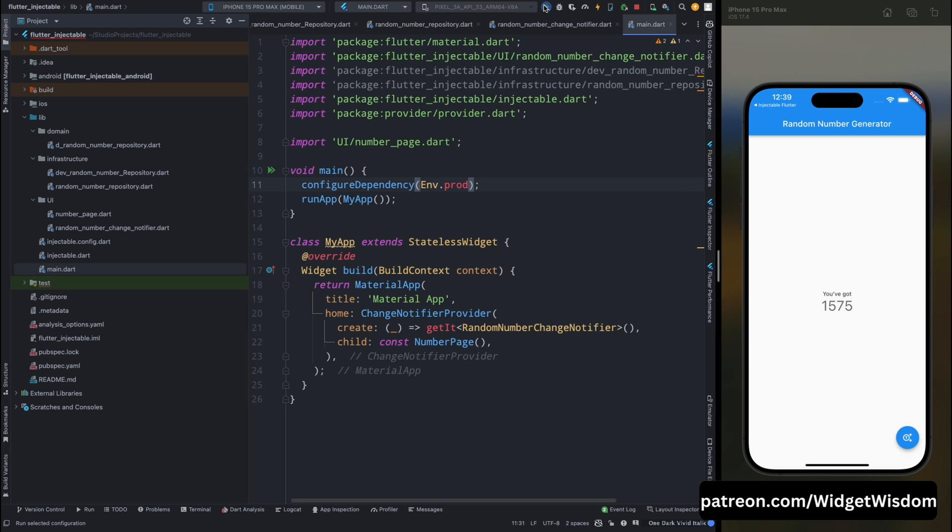And now change the mode to prod. And when you will save the code, so you can see even number is going to be generated all the time. So this was it for the injectables.